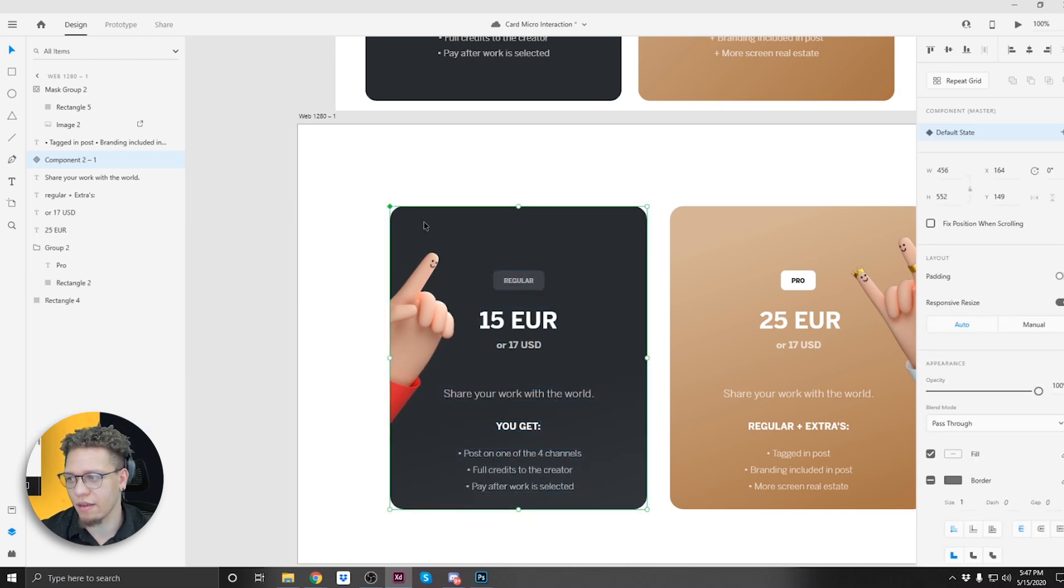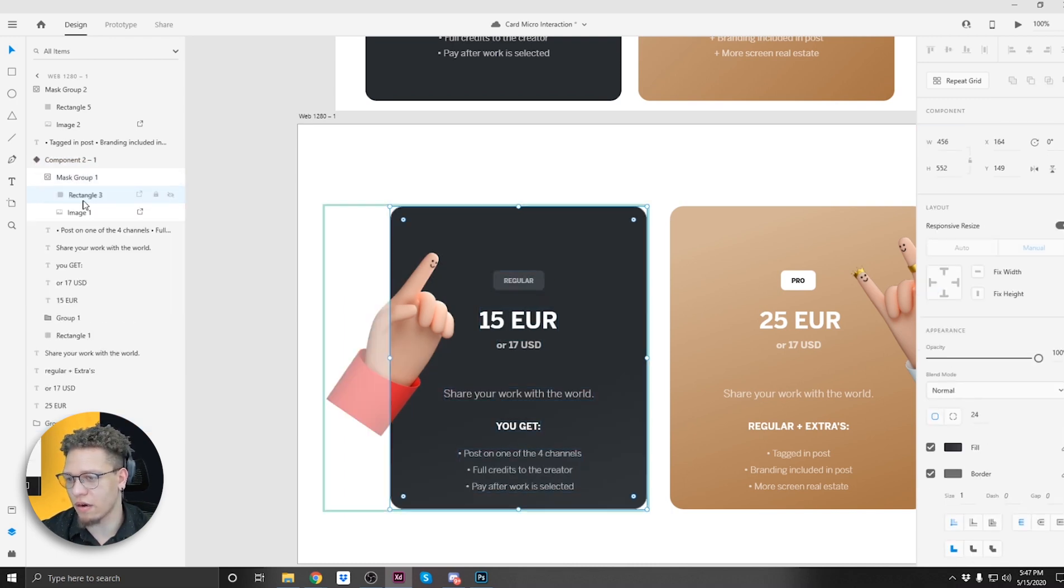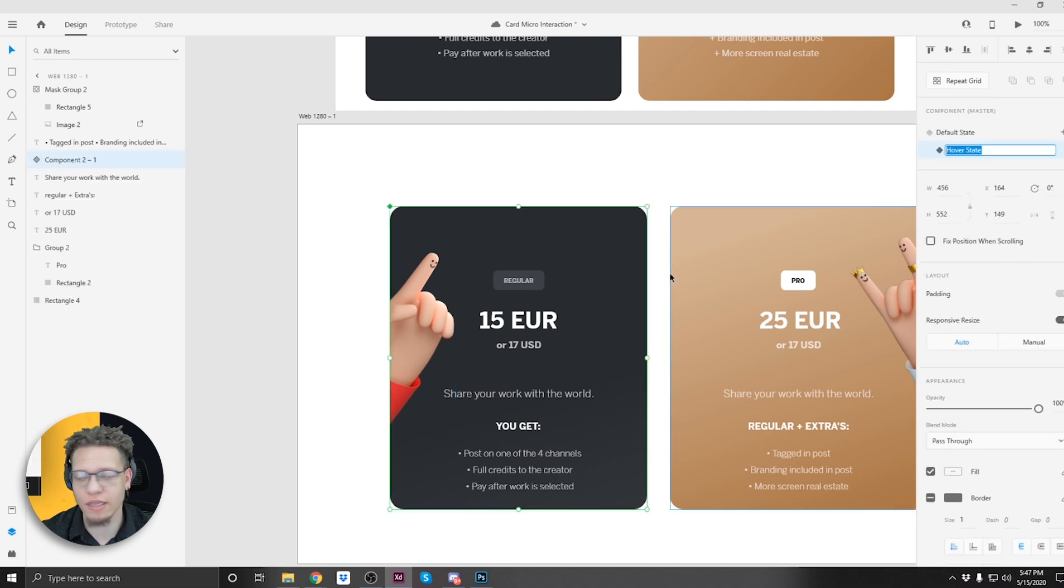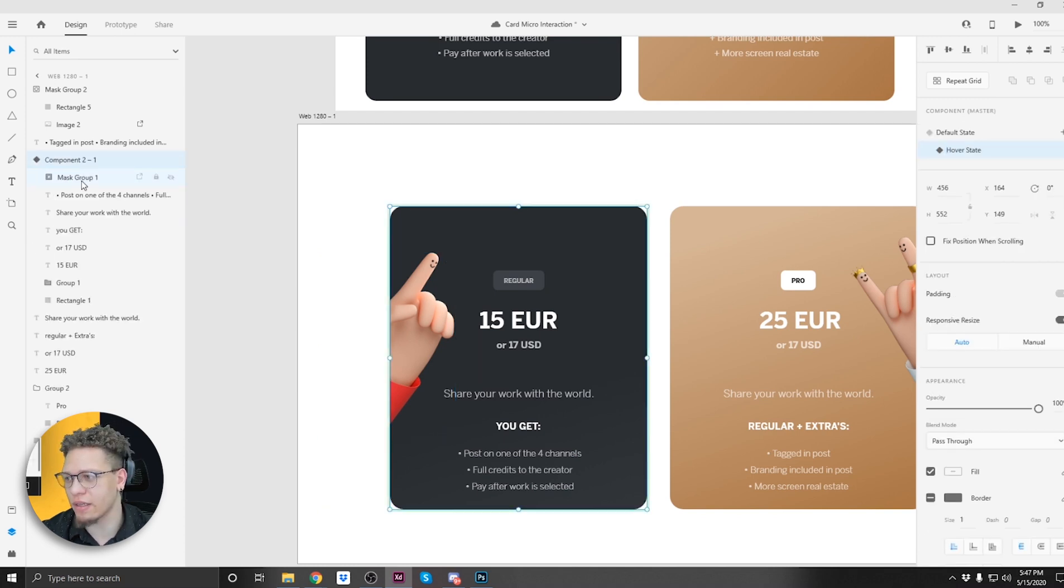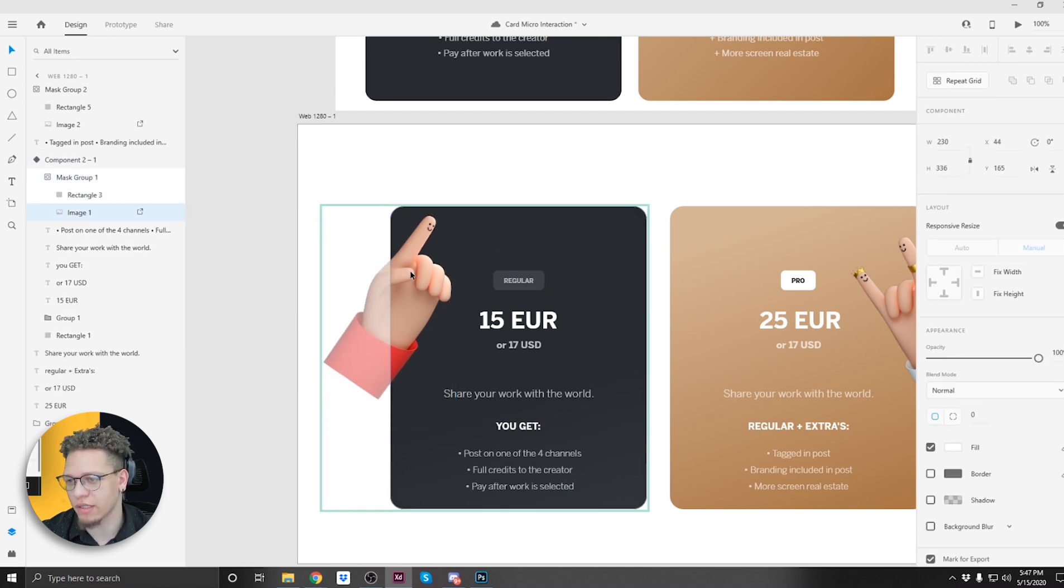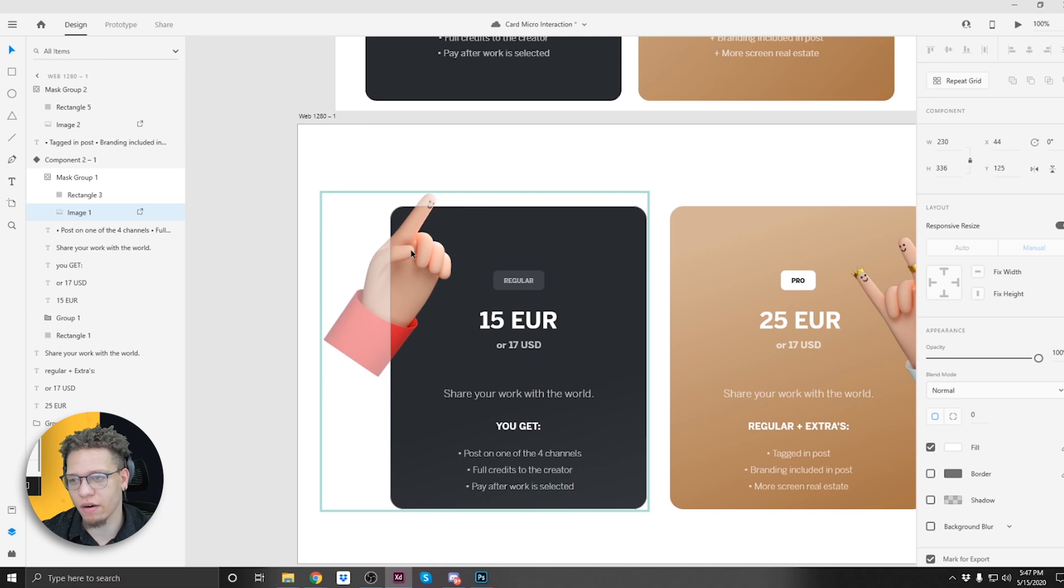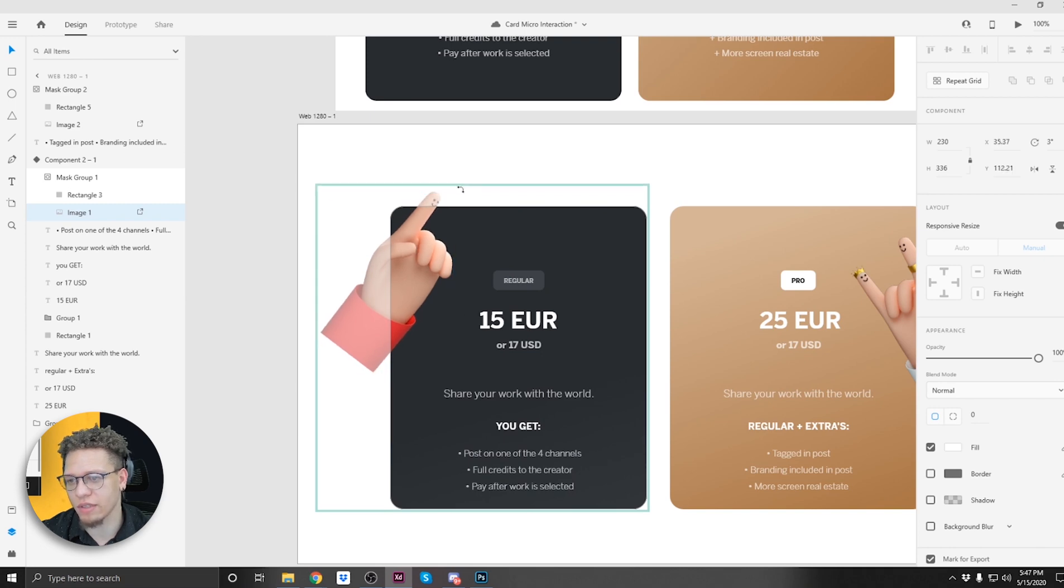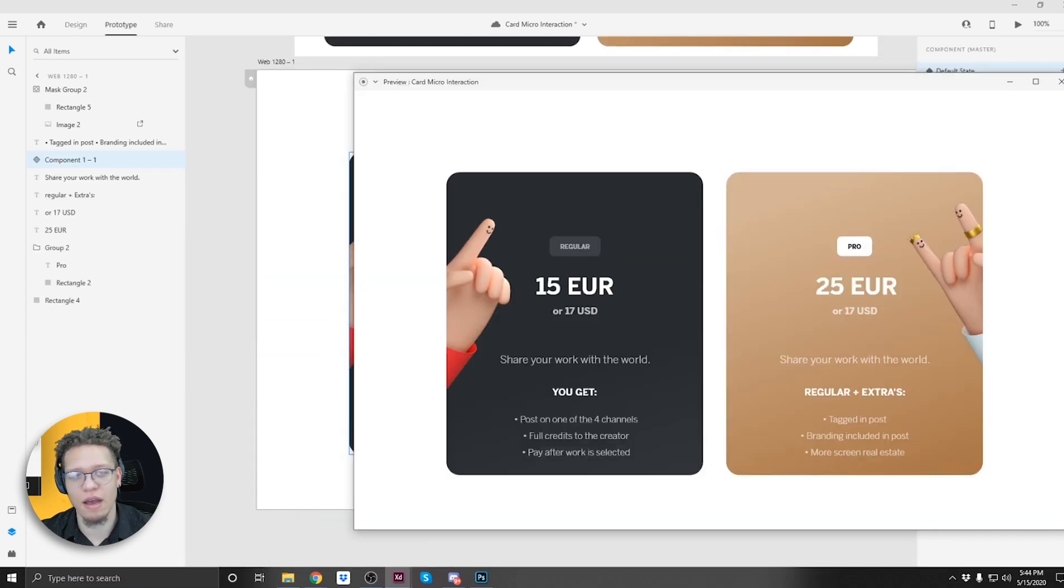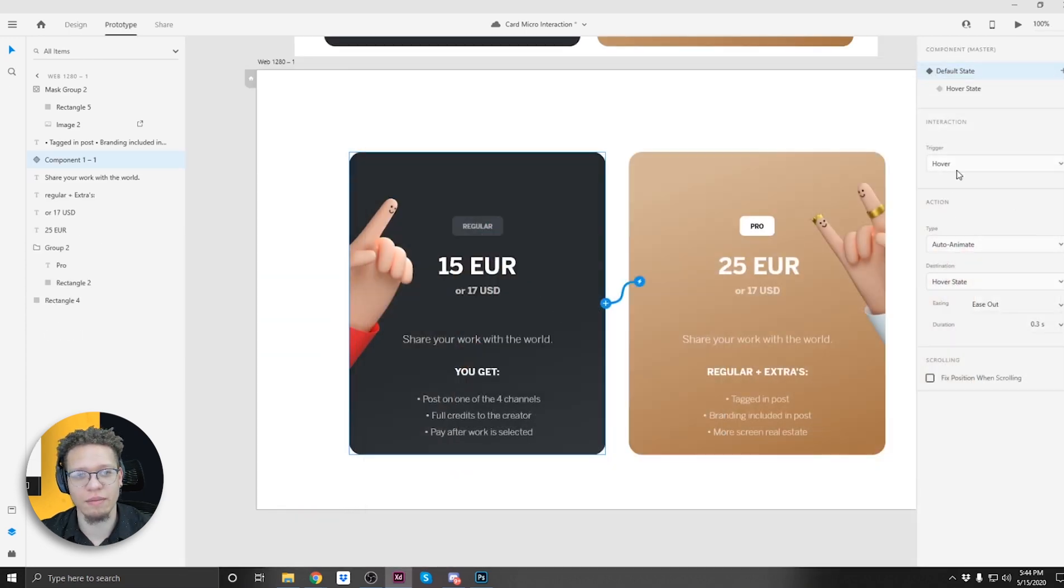We're gonna click on this, go into our mask. We're actually gonna select our finger, we're gonna pull it up just like we did last time, rotate a little bit. There we go. We didn't do auto animate.